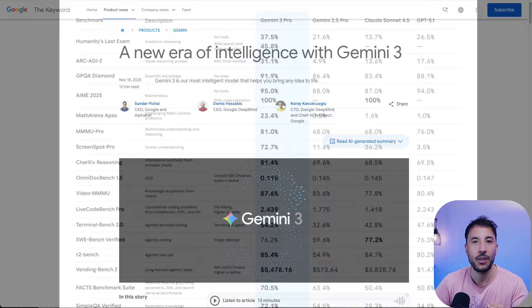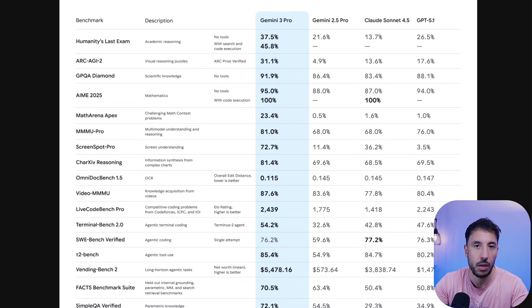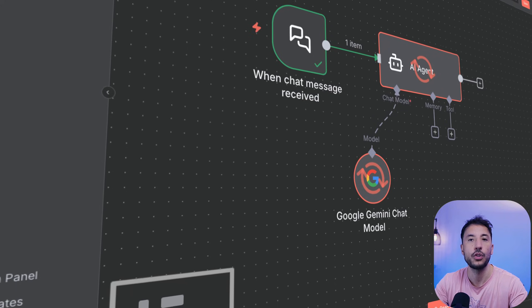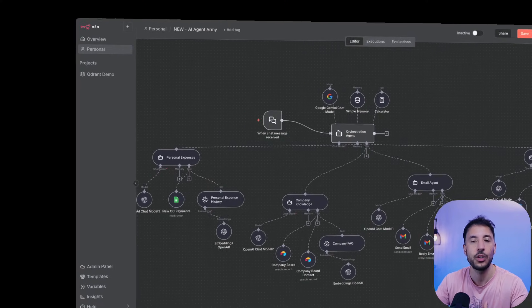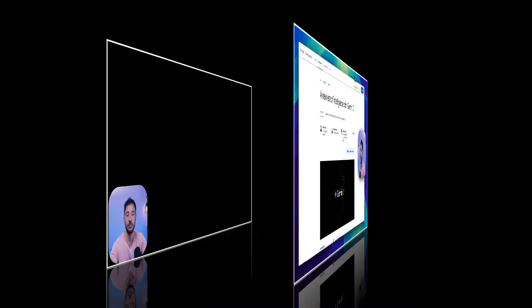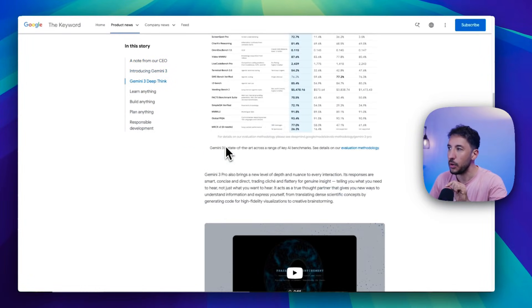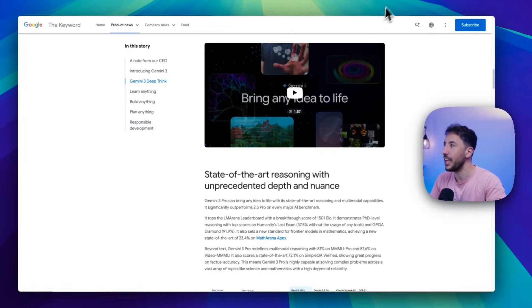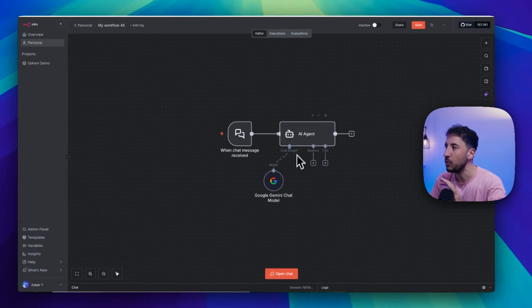We're going to break down the key factors that make Gemini 3 so powerful, especially its ability to reason through multi-step problems, make decisions, and handle real business tasks. Then I'll walk you through step-by-step how you can use it inside N8N with your AI agents. I'm also going to quickly walk through a few important points when it comes to building AI agents.